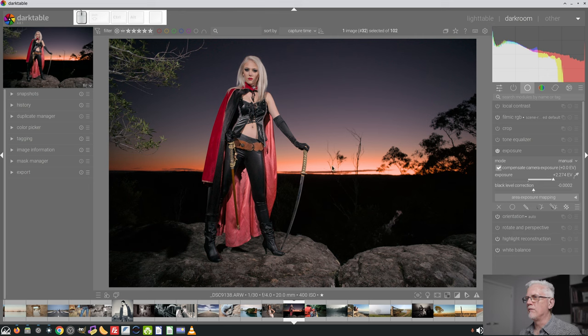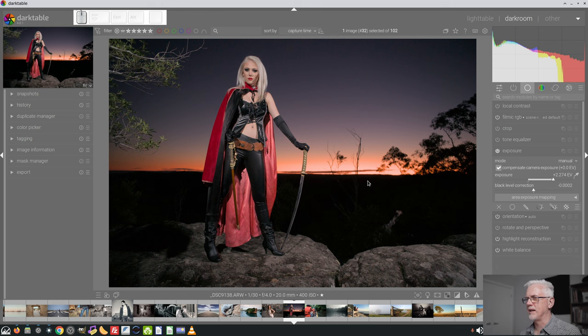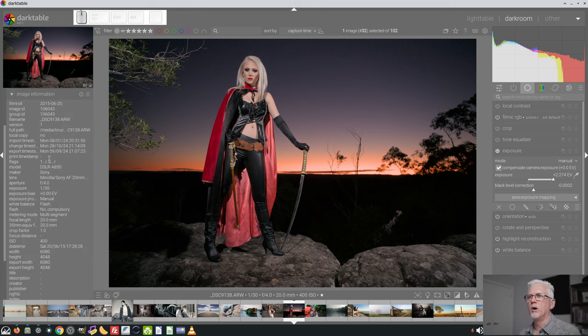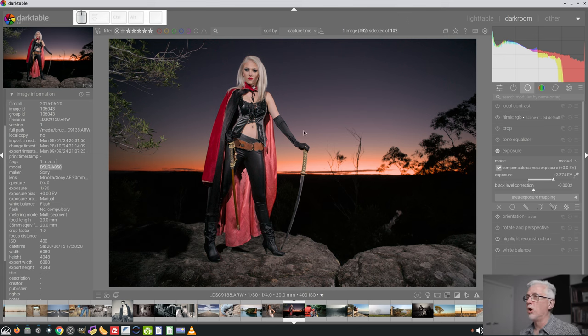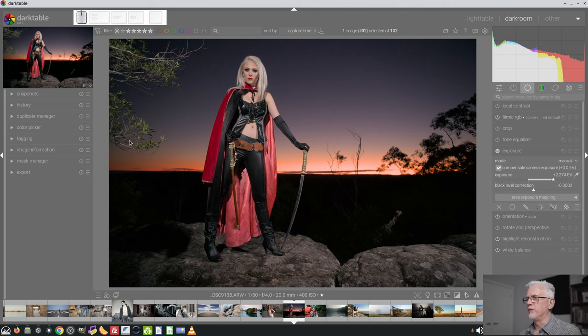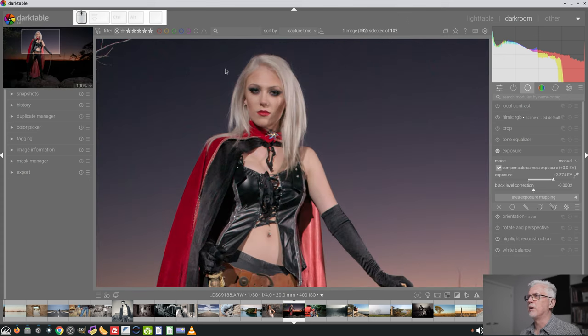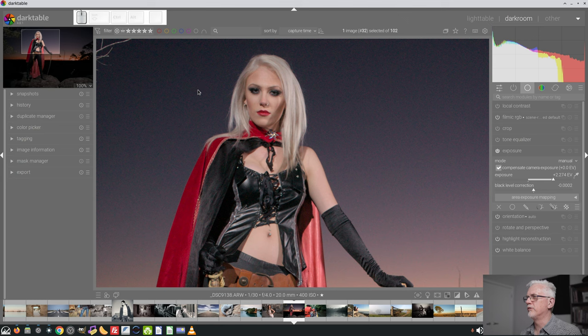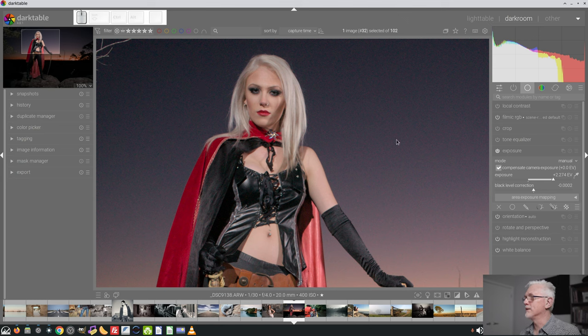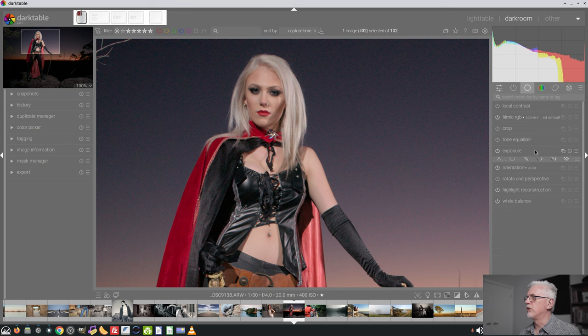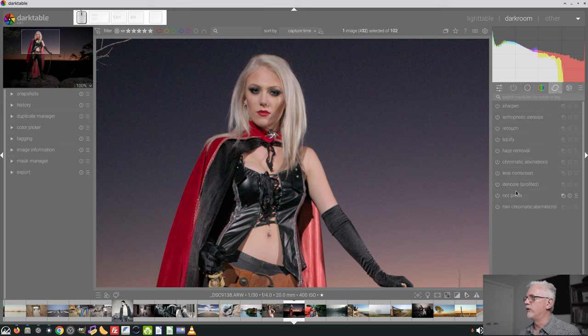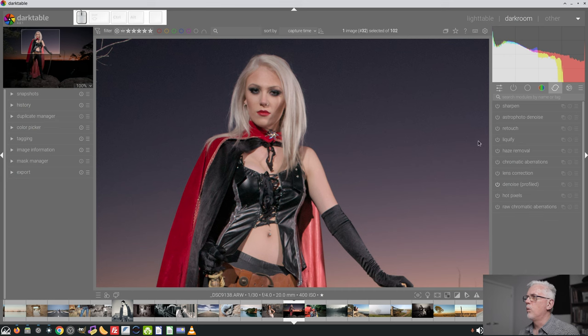Not loving what's happening with the sky there. We'll come back to that in a sec. This was shot at 400 ISO on my A850. So this is my old camera. If I was shooting this on my A7 III, I don't think I would have anywhere near the amount of noise that this has got. As you can see, the noise in the sky is pretty horrendous. So let's go and grab Denoise Profiled, which on its own does a pretty good job of smoothing out that sky.